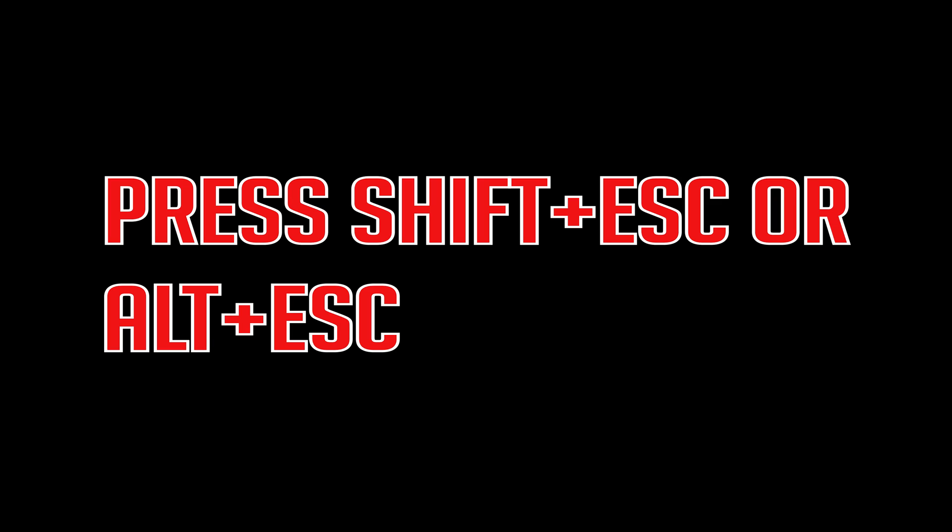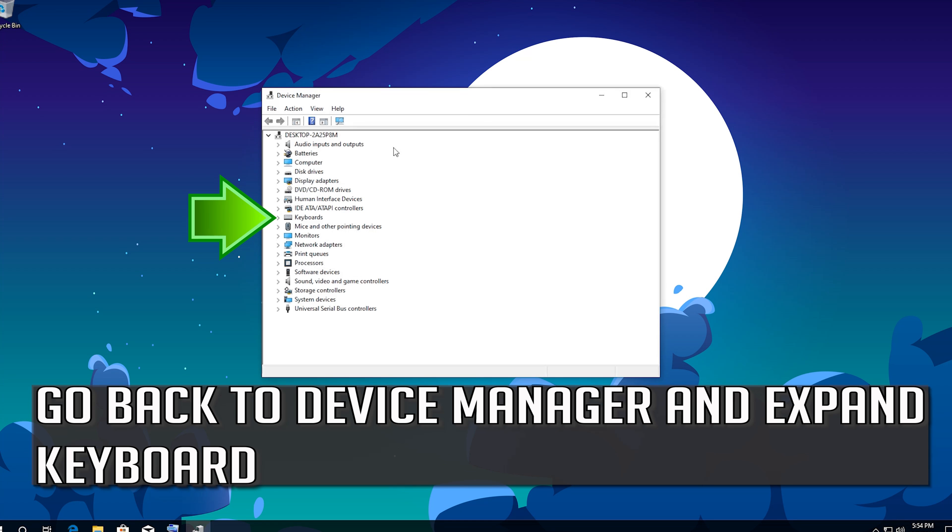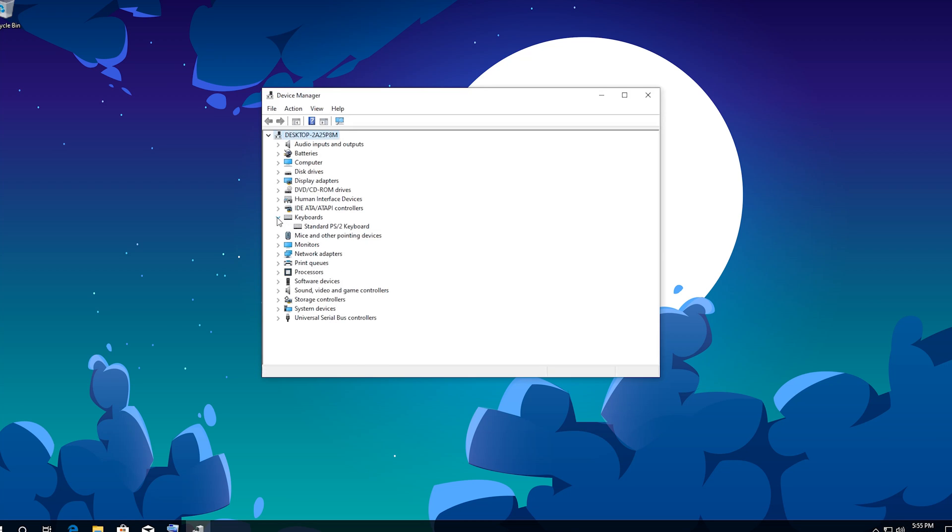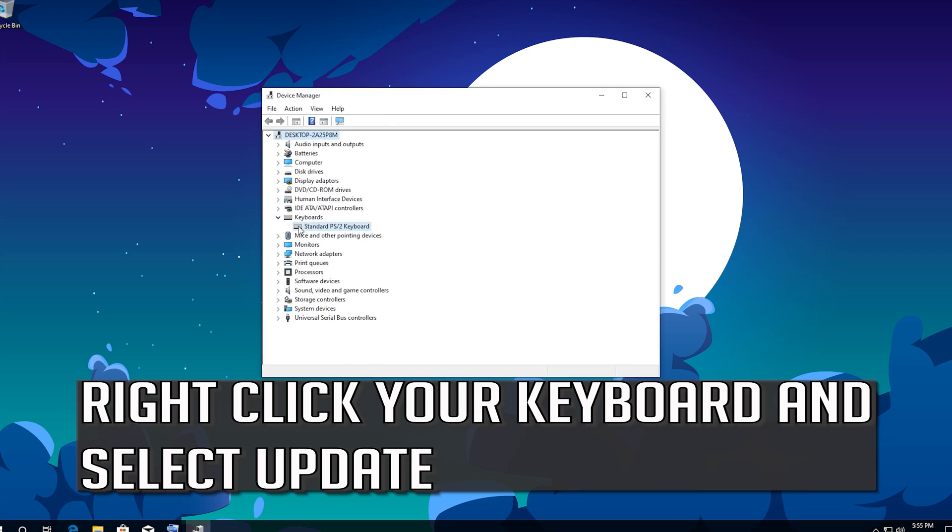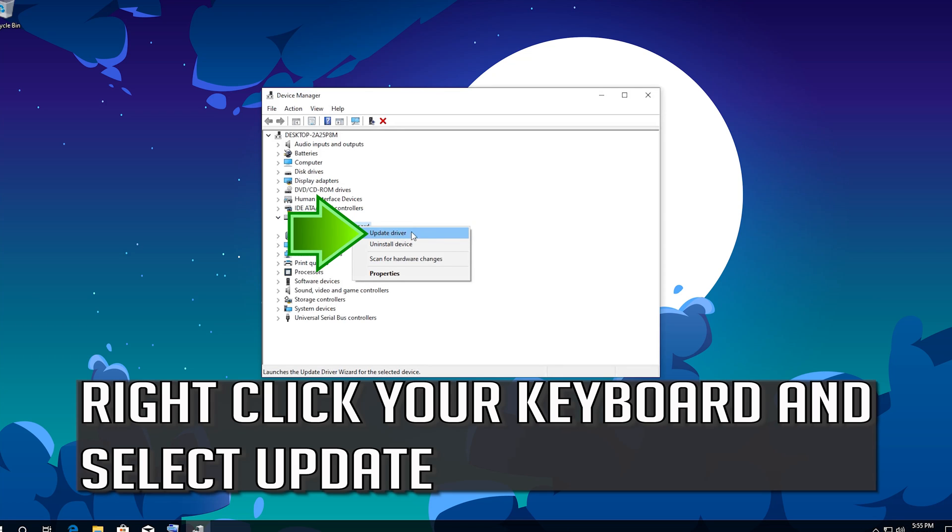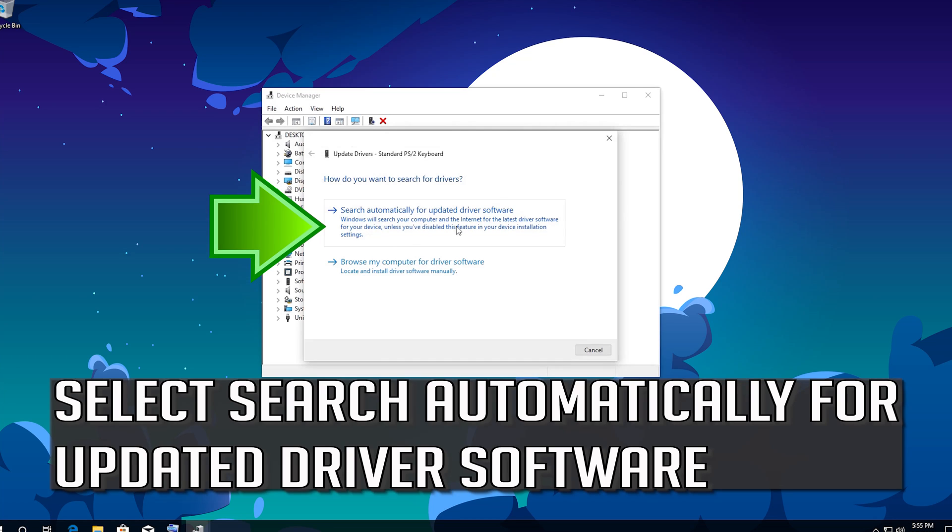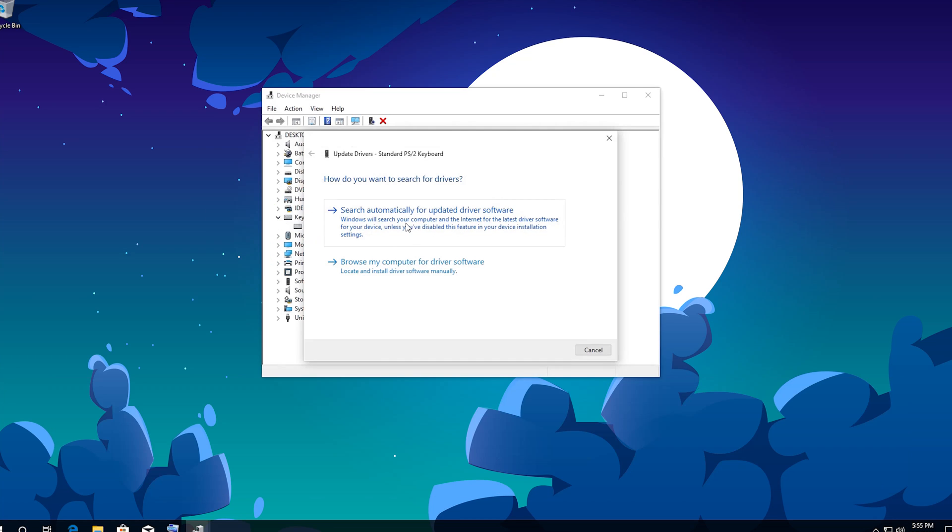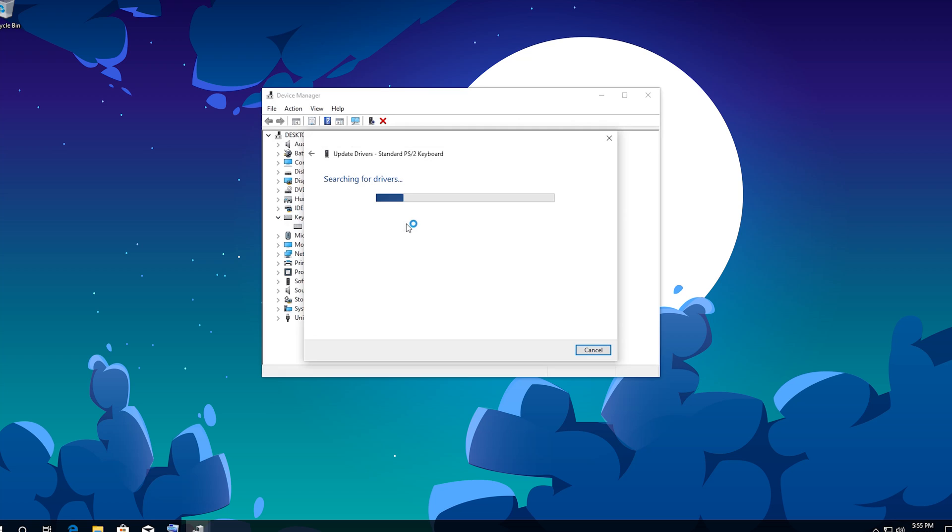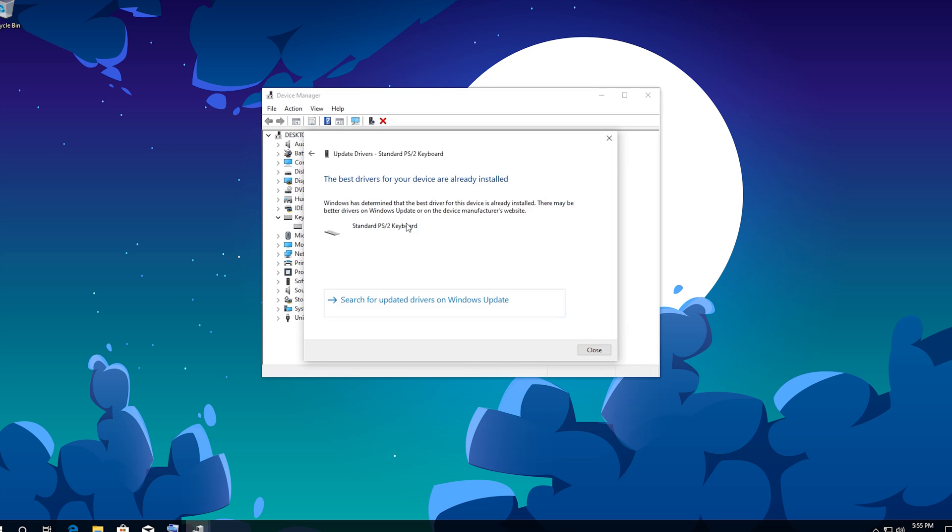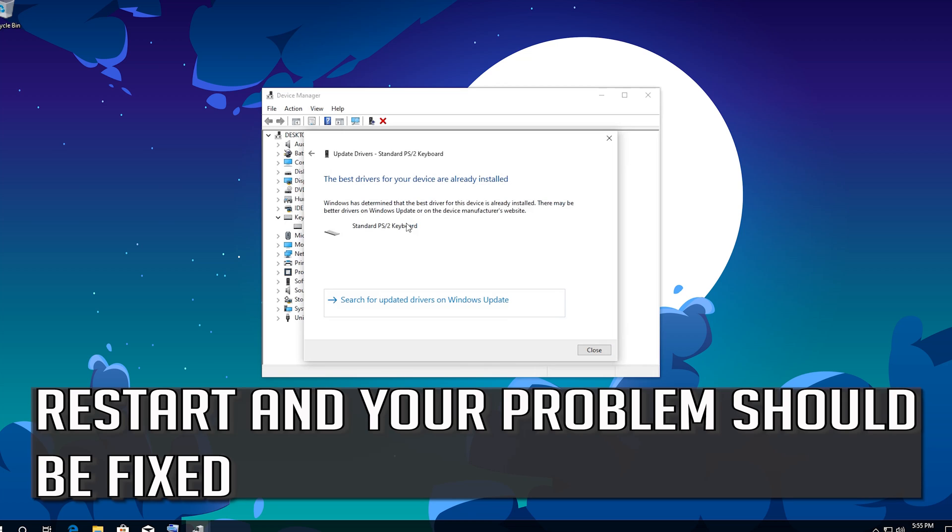If that didn't work, go back to device manager and expand keyboard. Right click your keyboard and select update. Select search automatically for updated driver software. Restart and your problem should be fixed.